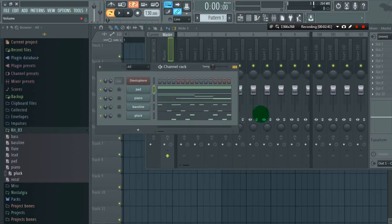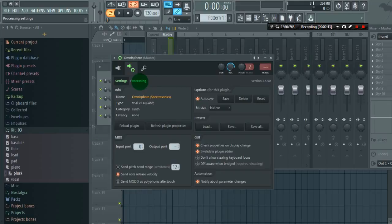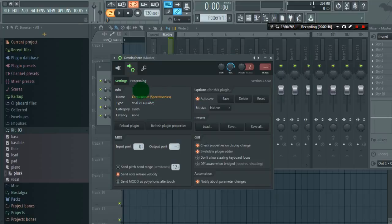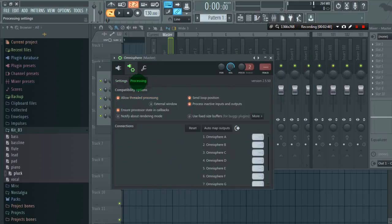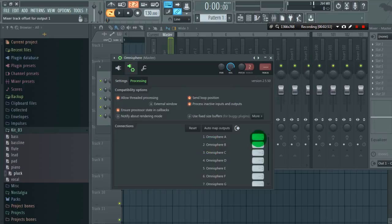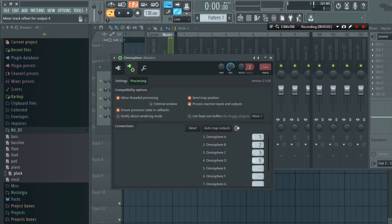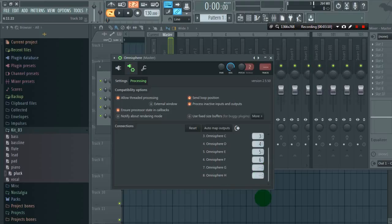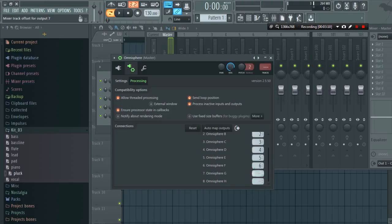So next thing is again go to settings, click on processing and now we will assign map outputs. Let's click 1, 2, 3, 4, and so on, 7 and 8.